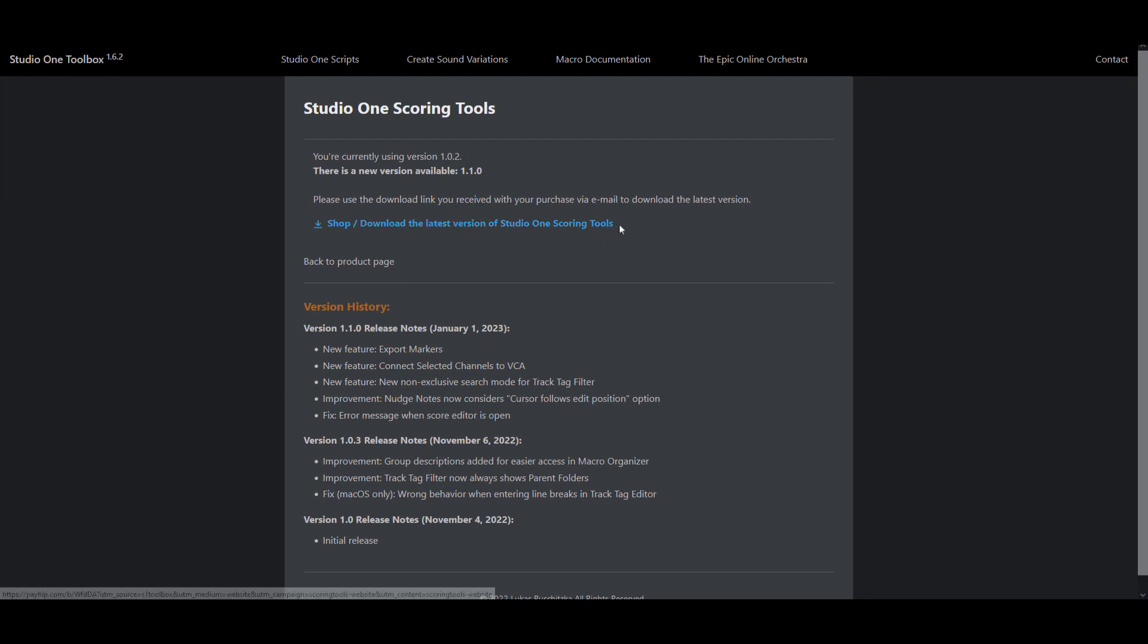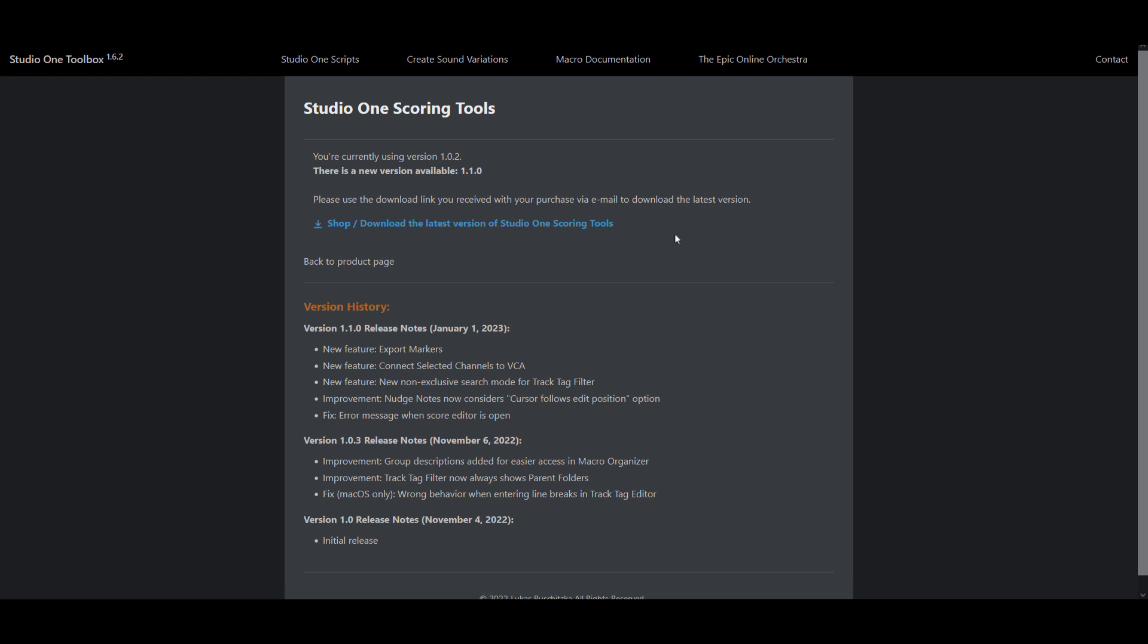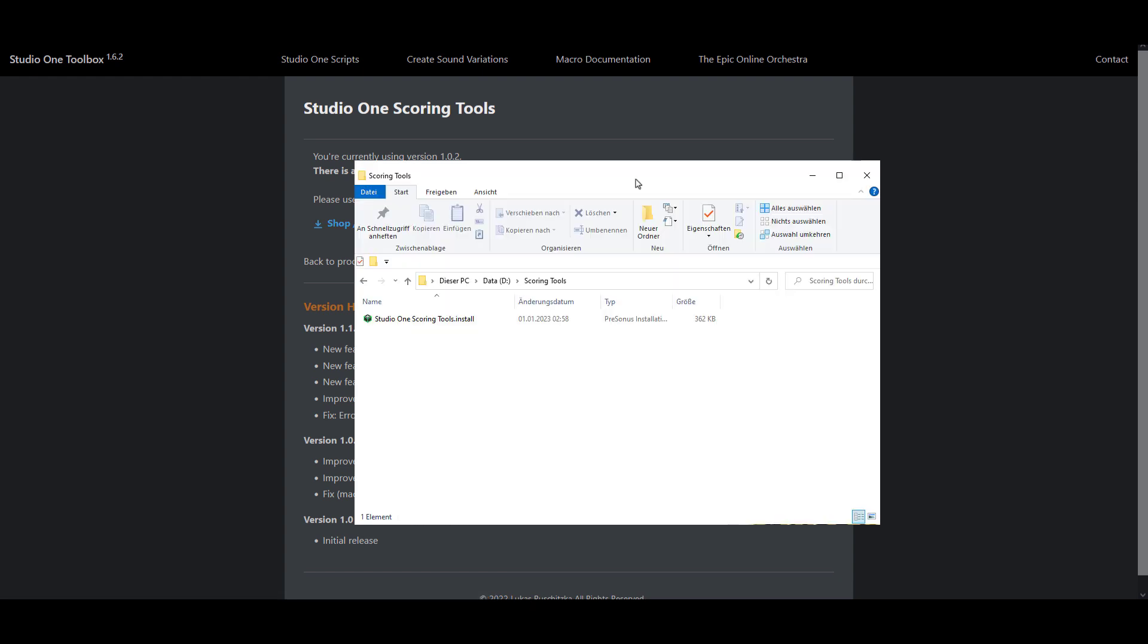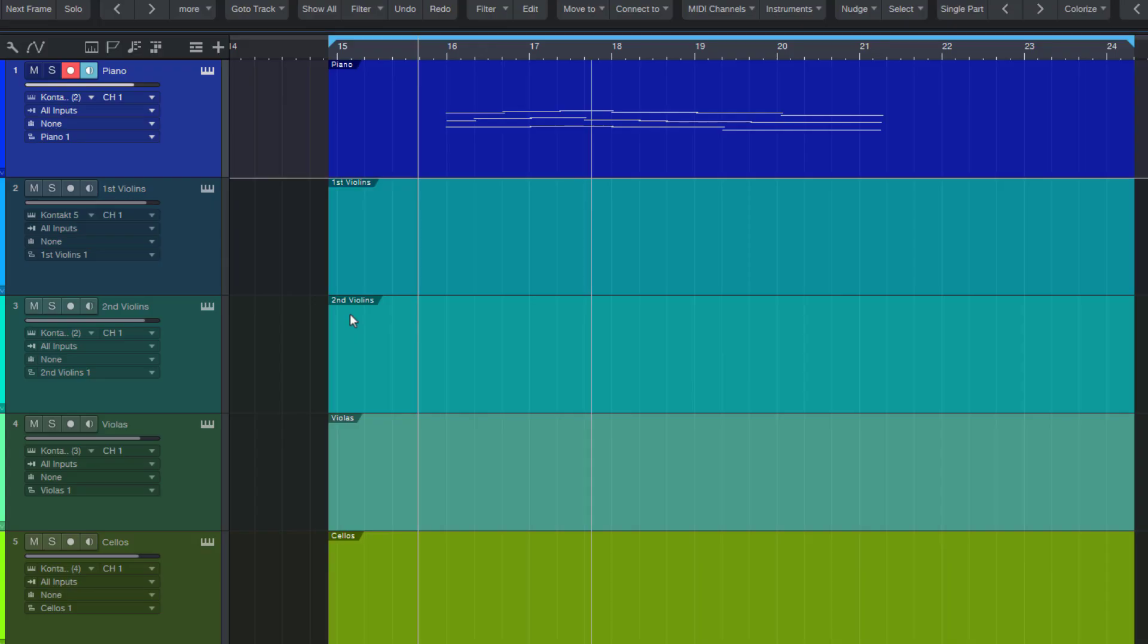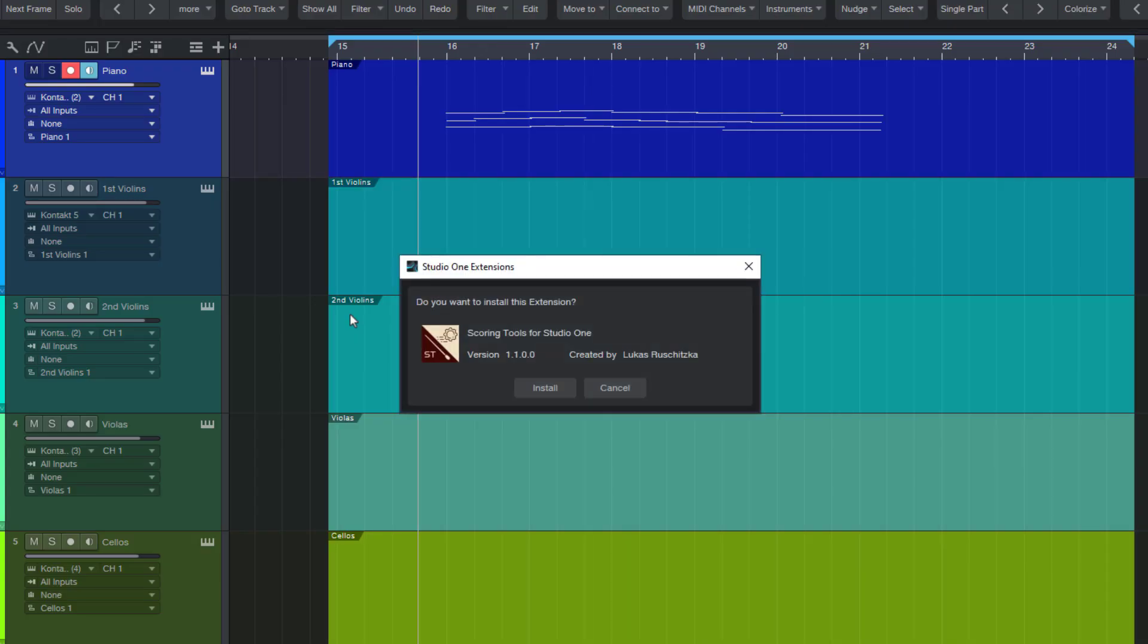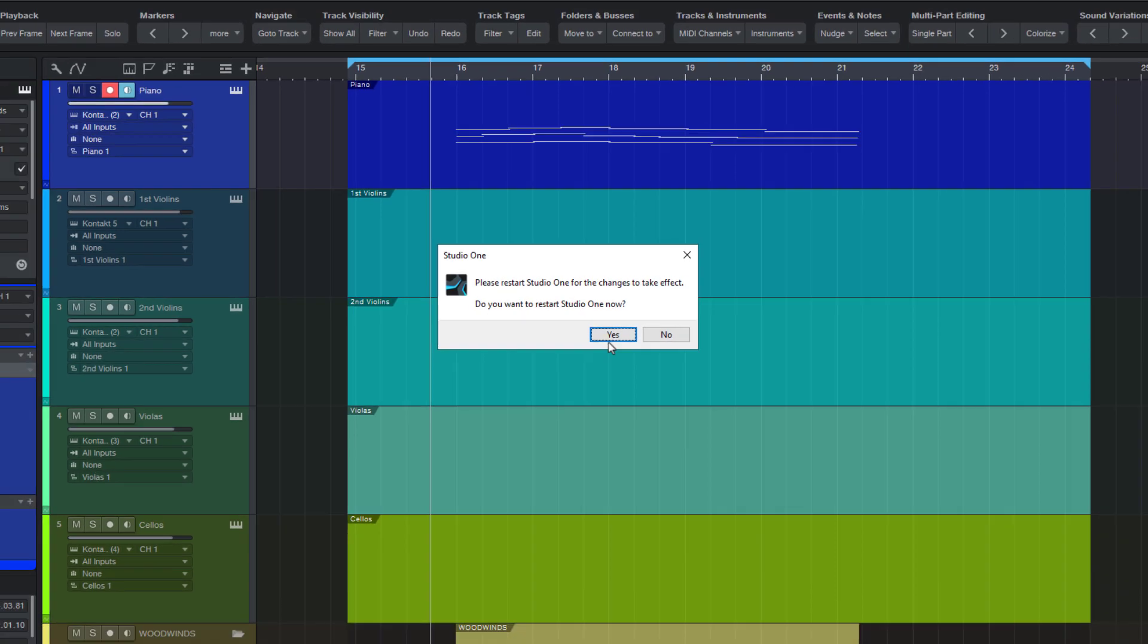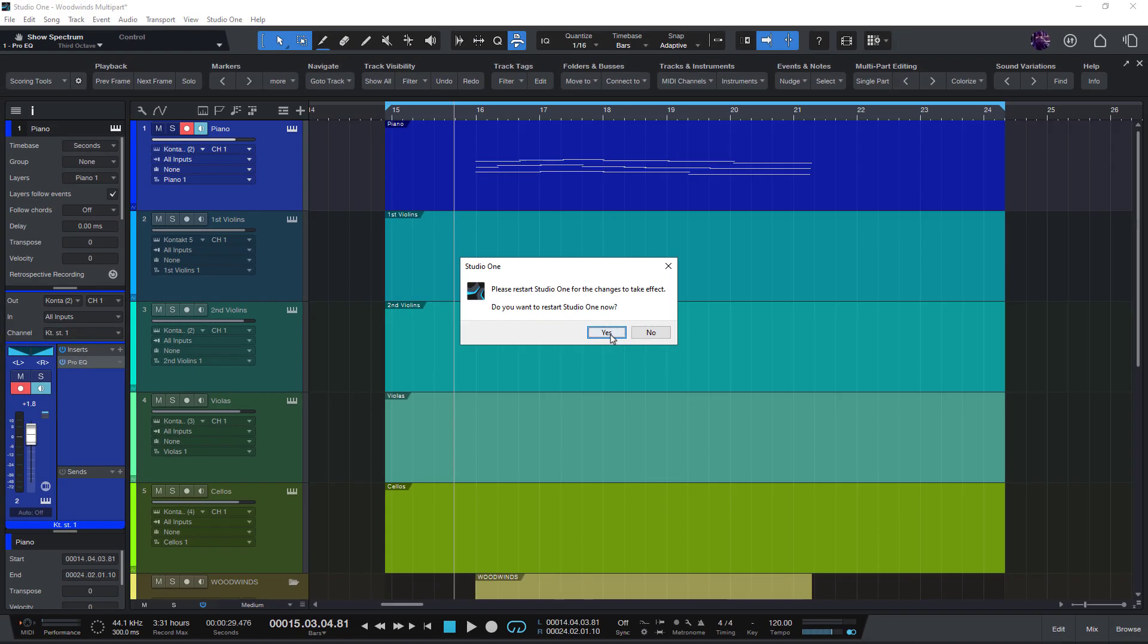If you have bought scoring tools on Payhip and you got a download link via email, you can just reuse the same download link in the email to download the new install file and then just double click or drag the install file into Studio One to update the add-on. Thanks for watching and I wish you a really great start into the new year.